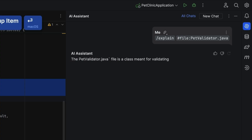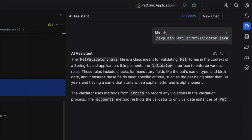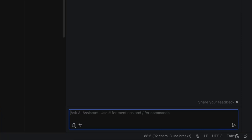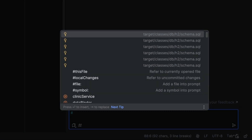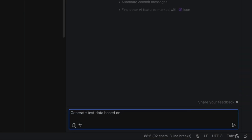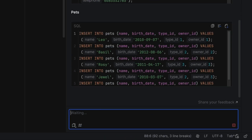For example, we can ask AI Assistant to explain a file to us. There are a bunch of other shortcuts as well, so you can attach the current file, other files, a list of local changes that you haven't committed yet, or we can include a database schema to help generate test data.